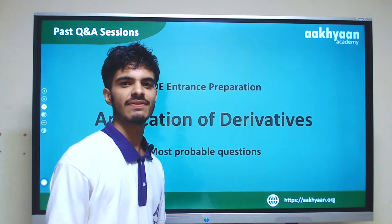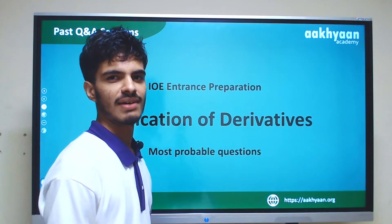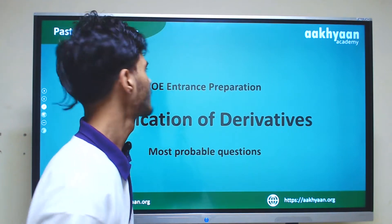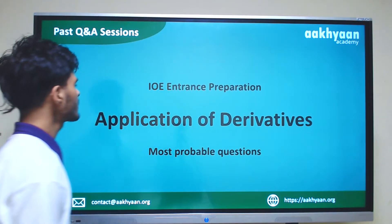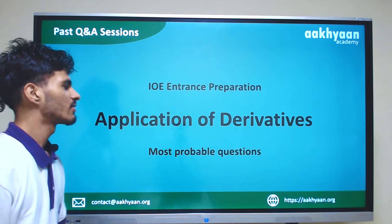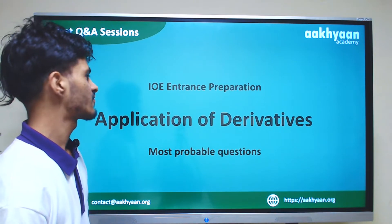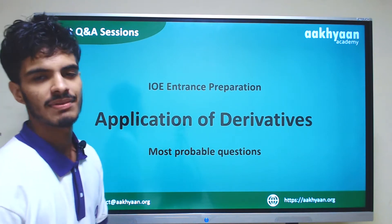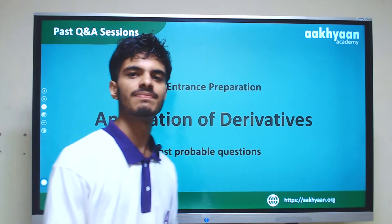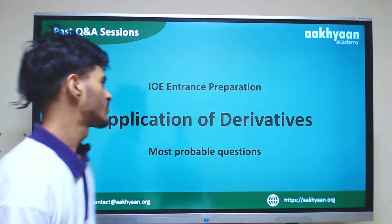Hello everyone, my name is Vraazan Bababandha from Marken Academy. In this lecture, we will cover the most important equations from the application of derivatives. So let's start.